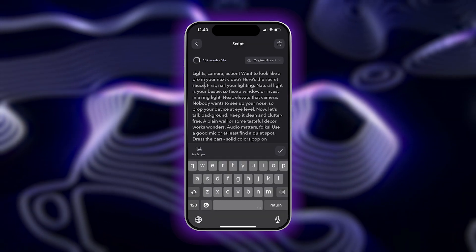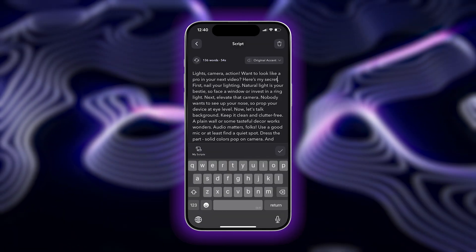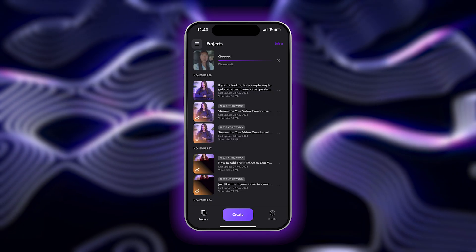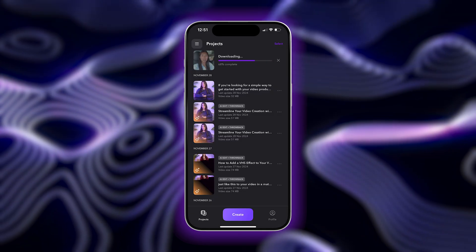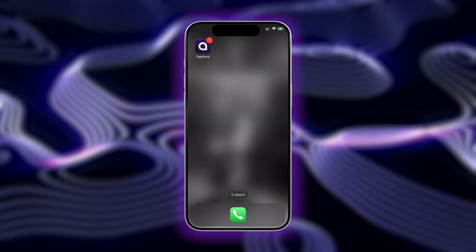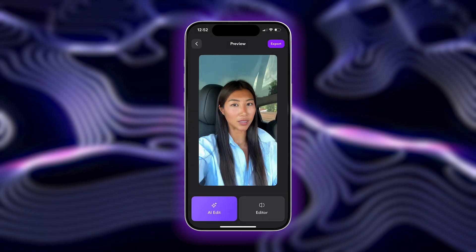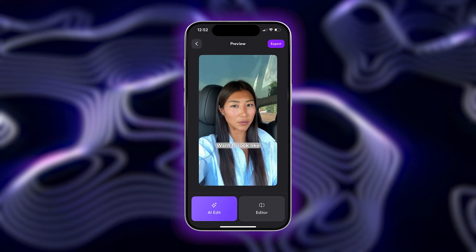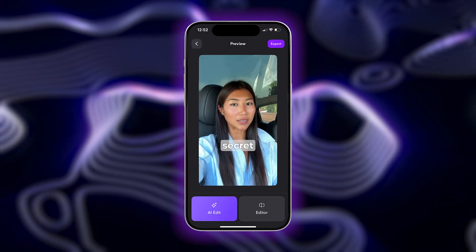If you want to make any changes to your script, you can adjust as needed. Tap Generate Video and wait just a few moments for your video to be created. Captions will send you a notification when it's ready to review. When your video is done, you can click to play back and watch what AI generated for you.